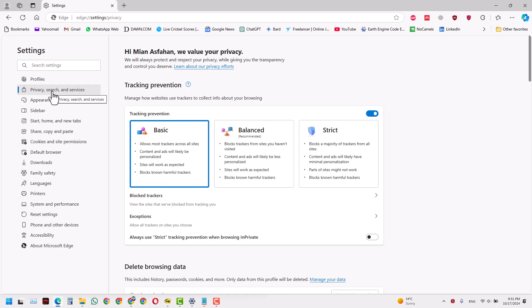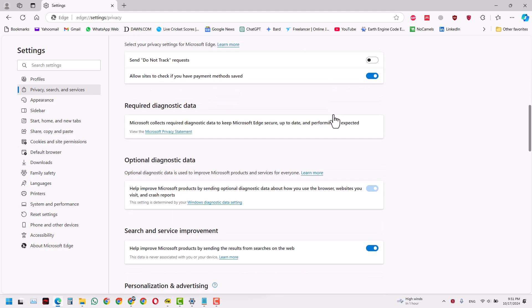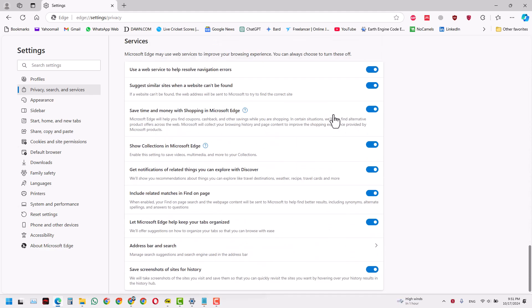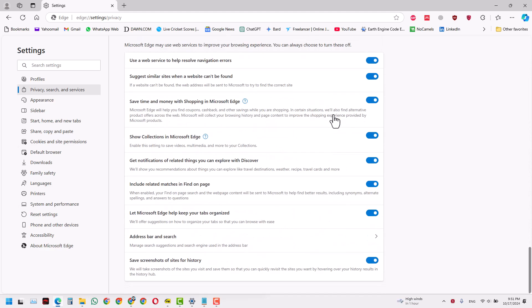We know we have to change the search engine to Google, so obviously it has to do something with search. Because I have already seen it, I know that it's at the very bottom of all these other commands. At the bottom you will see Address Bar and Search. When you click that...